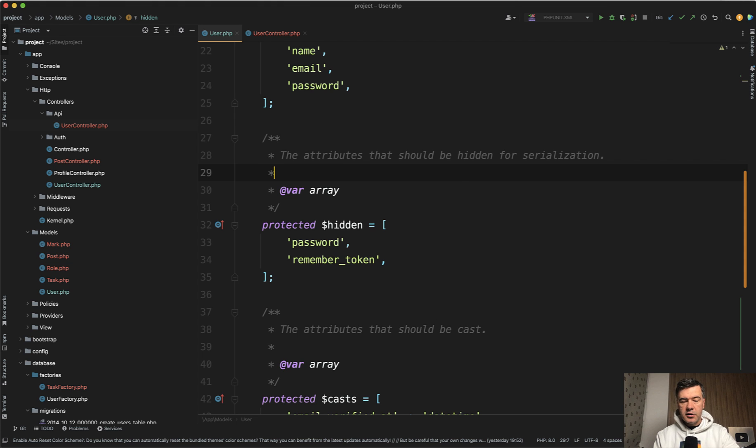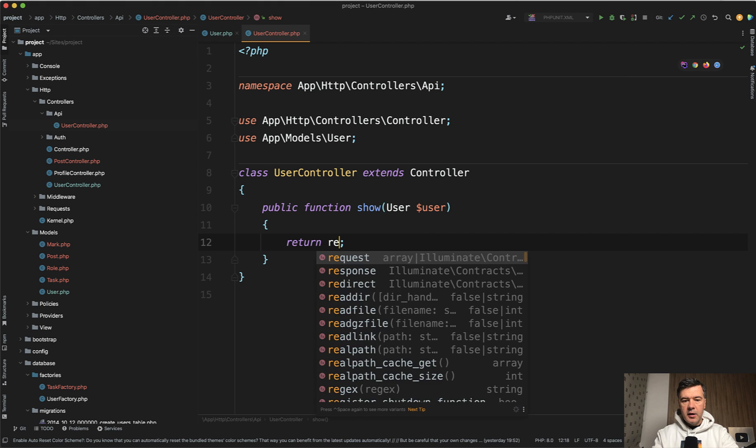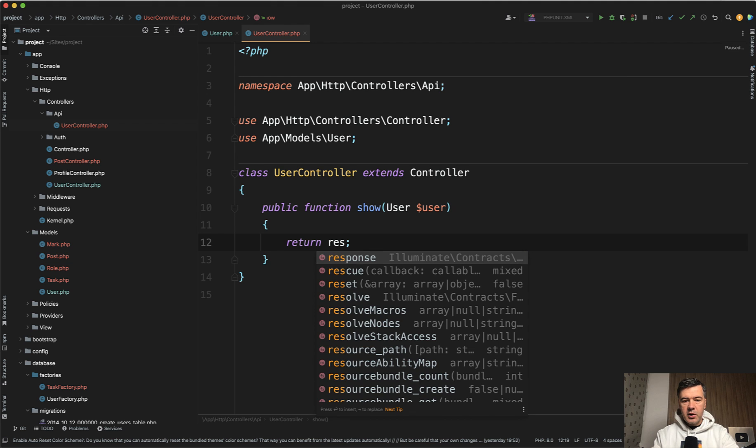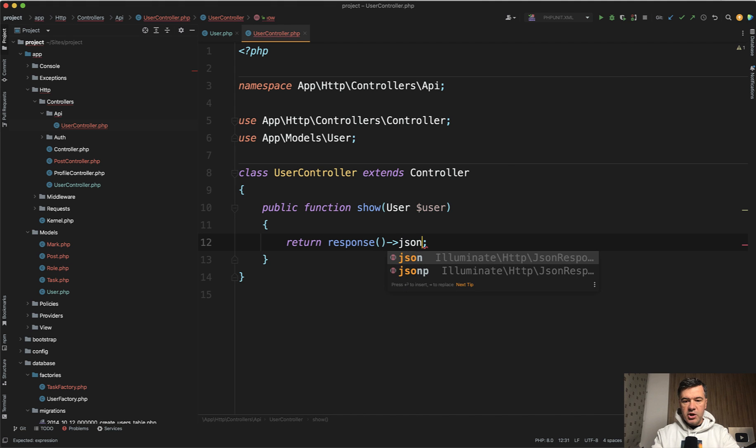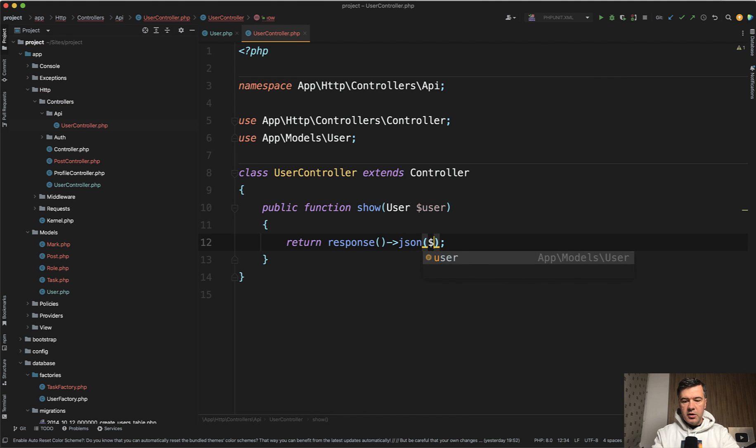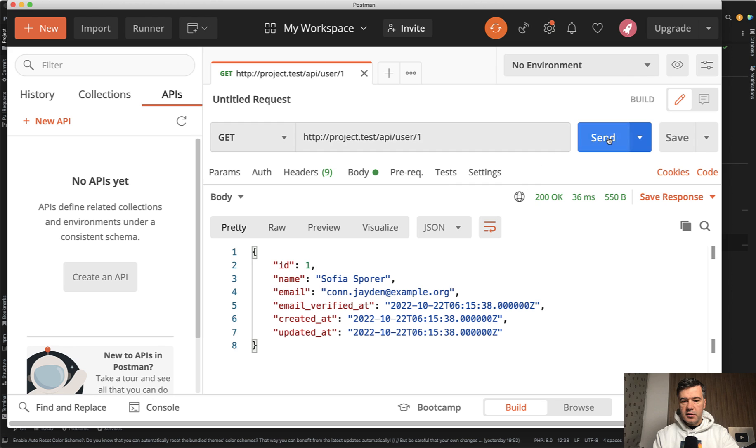And under the hood, this is exactly what is happening. Or if you do something like manually response, and then JSON user would be the same result, same result, password and remember token are hidden.